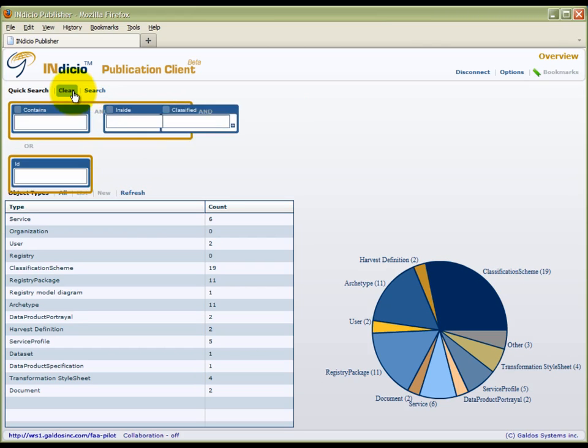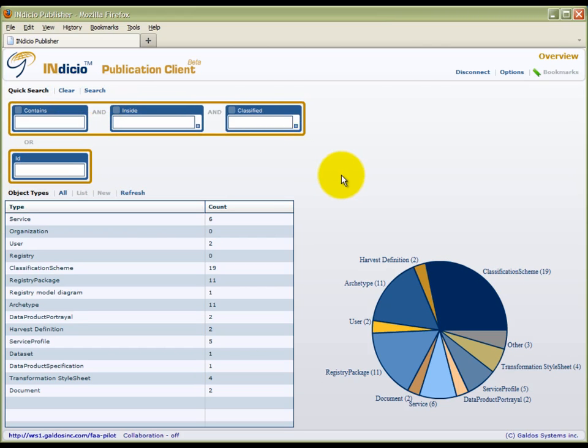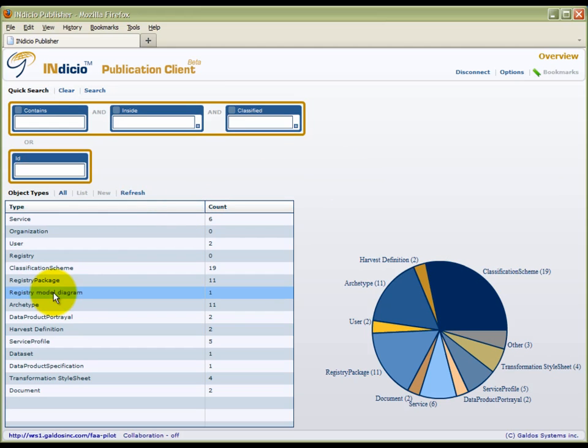The home page displays the contents of the registry in a list as well as graphically. A registry model, which is analogous to a GML application schema, determines what kinds of resources can be inserted, retrieved, or updated in the registry.